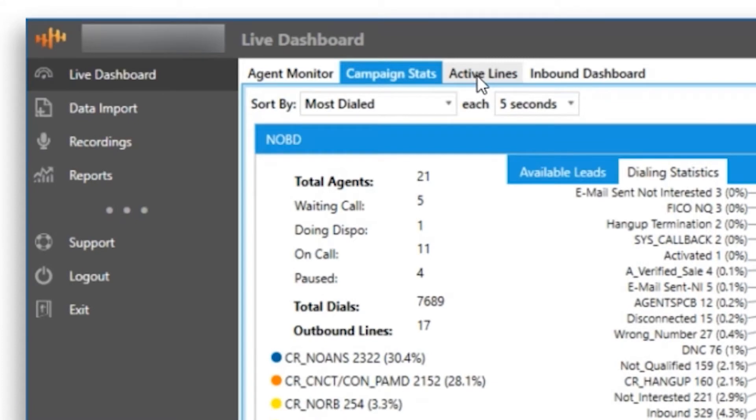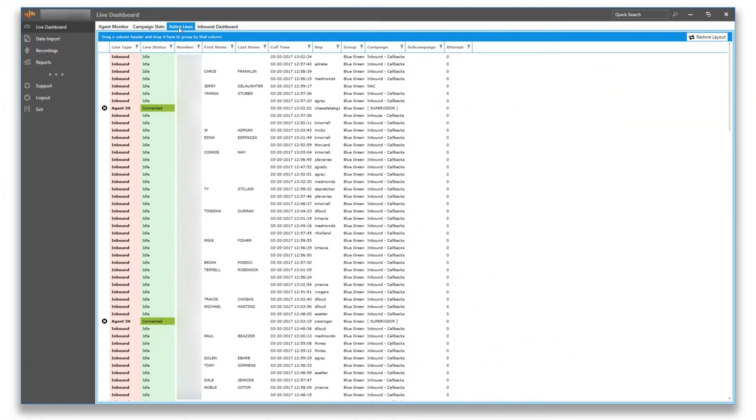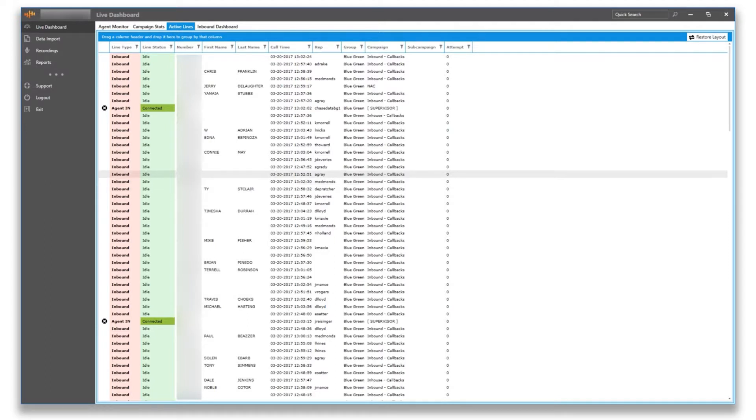Moving on, we have our active lines feature in the system. This is more for the individual who wants to see visually what the lines are doing in the system.